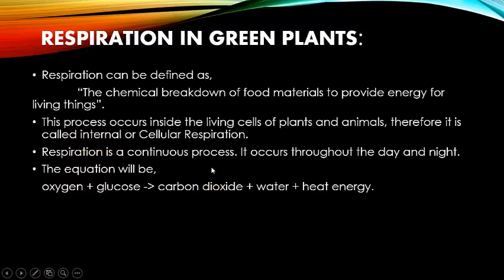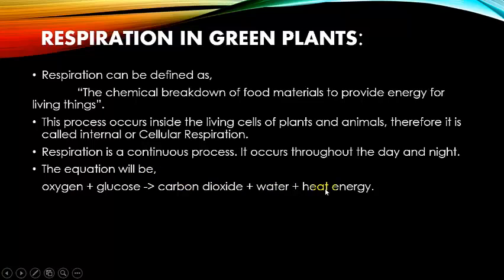Respiration is a continuous process — it occurs throughout the day and night. In the equation, oxygen combines with glucose, which is prepared during photosynthesis. These two combine together to form carbon dioxide, water, and heat energy.